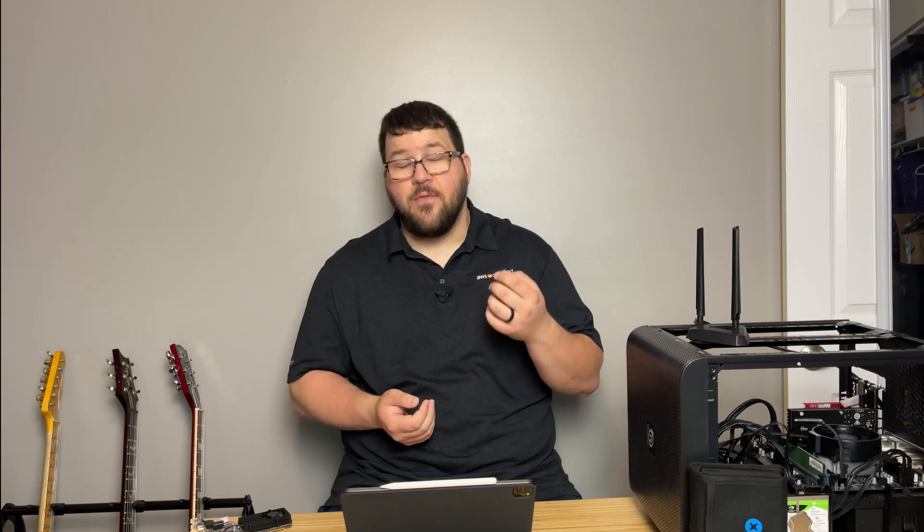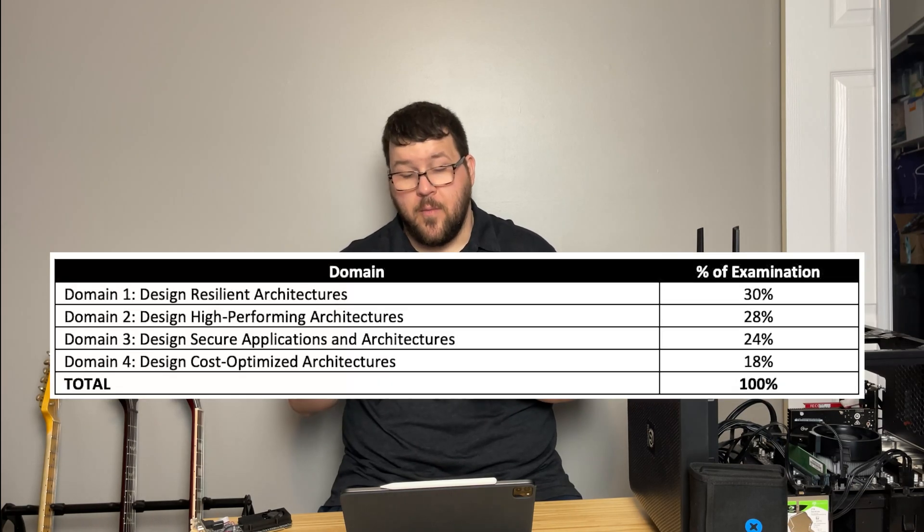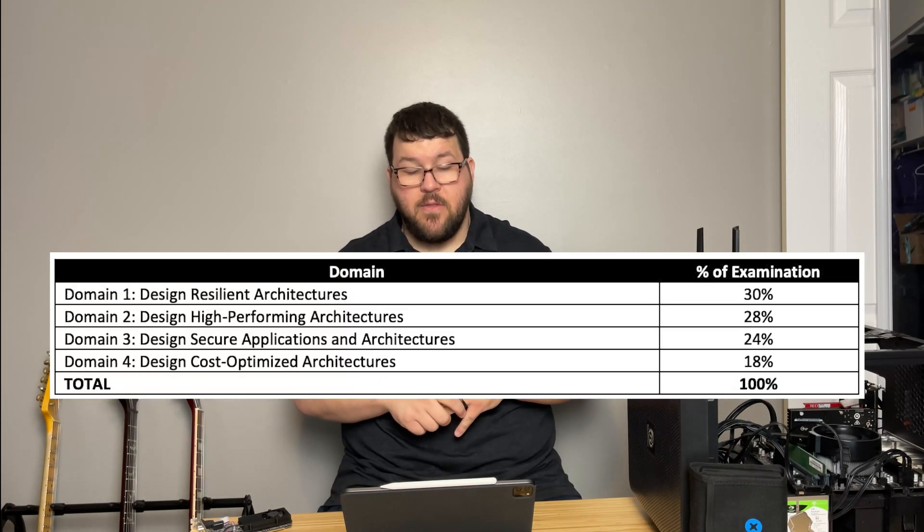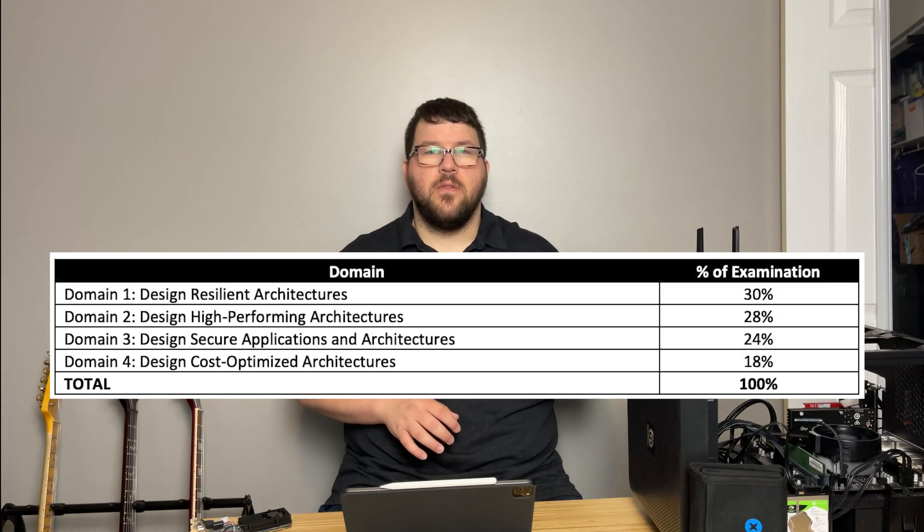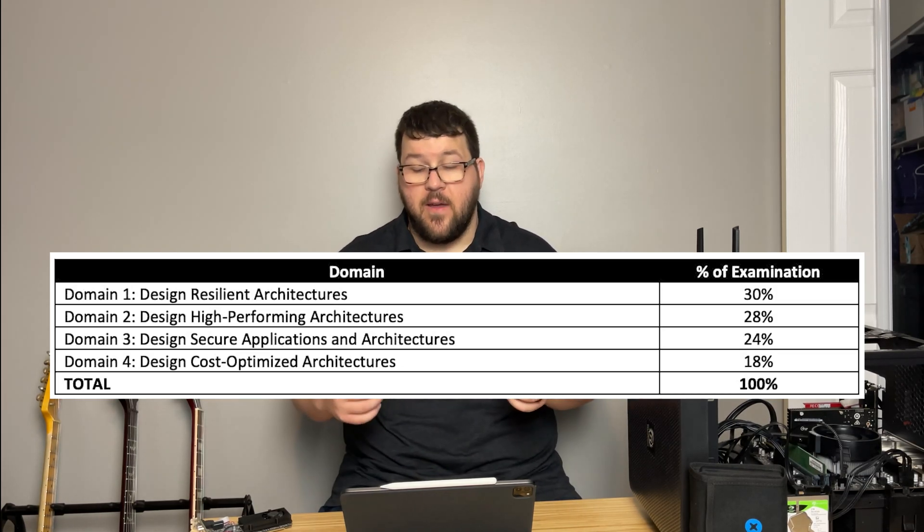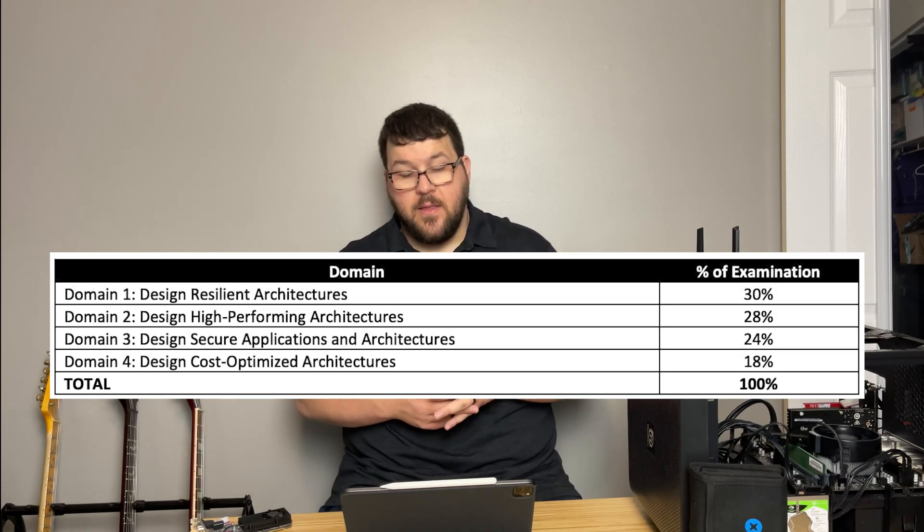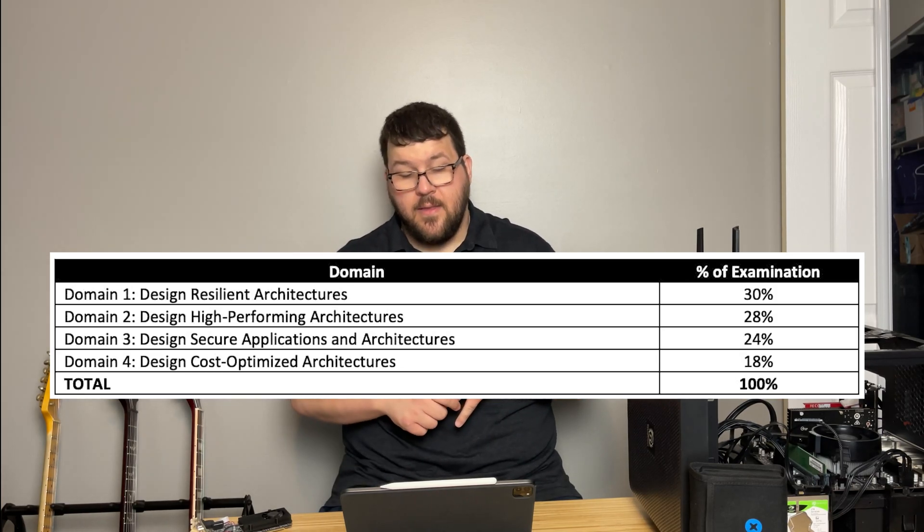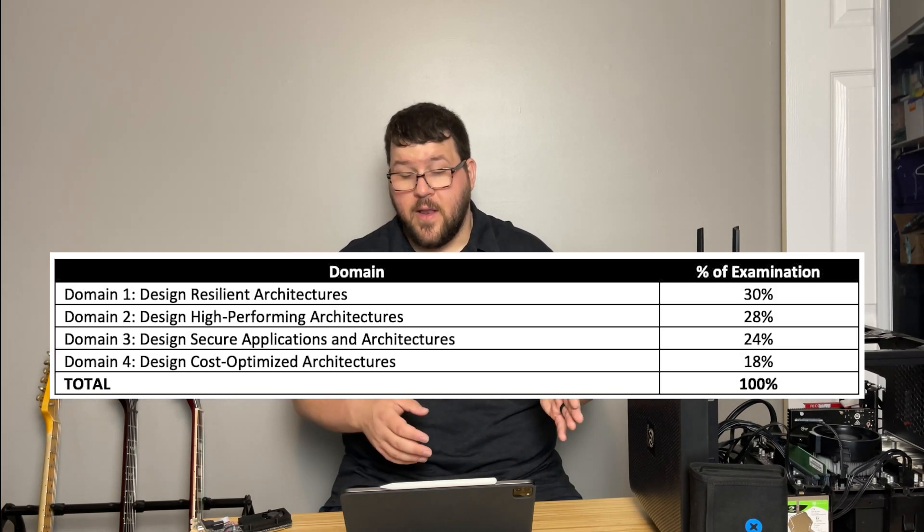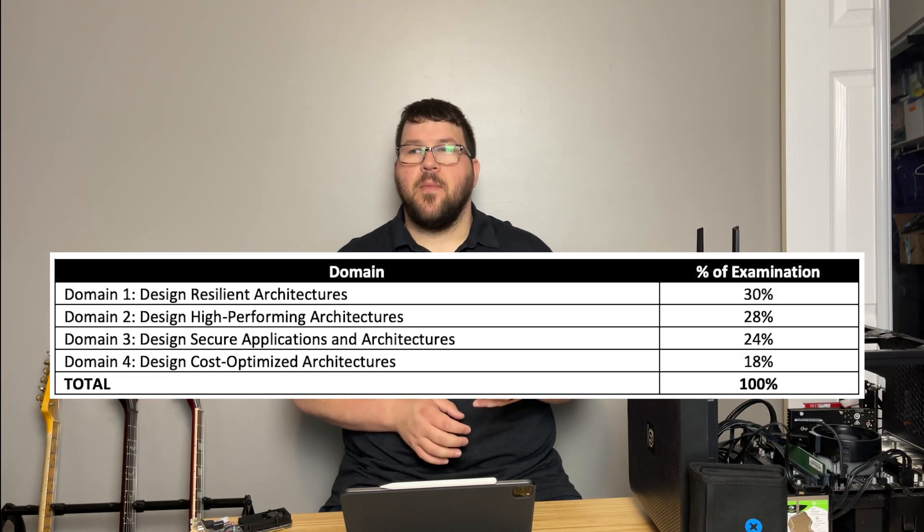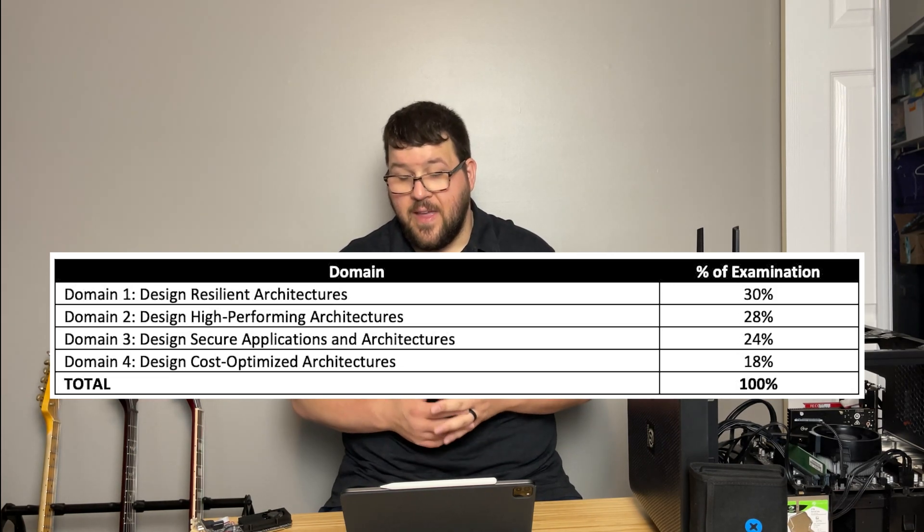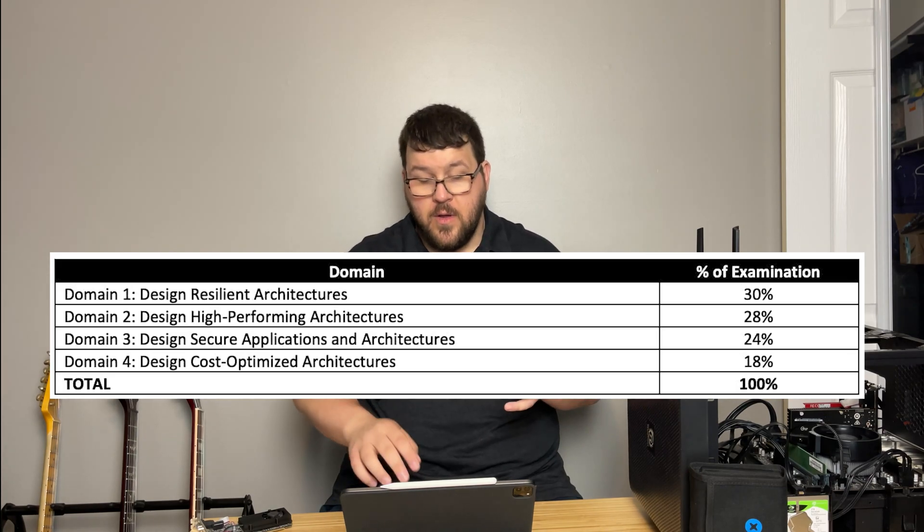And so the AWS Solutions Architect exam is broken into four domains. You've got design resilient architecture, design high performing architecture, design secure applications and architectures, and then cost optimized architectures. And they're broken down into a percentage of the exam, these four domains. And so domain one, which is the design resilient architecture, is 30% of the exam. Design high performing architectures is 28, design secure applications and architectures is 24, and then design cost optimized architectures is 18. And that gives you 100% total.